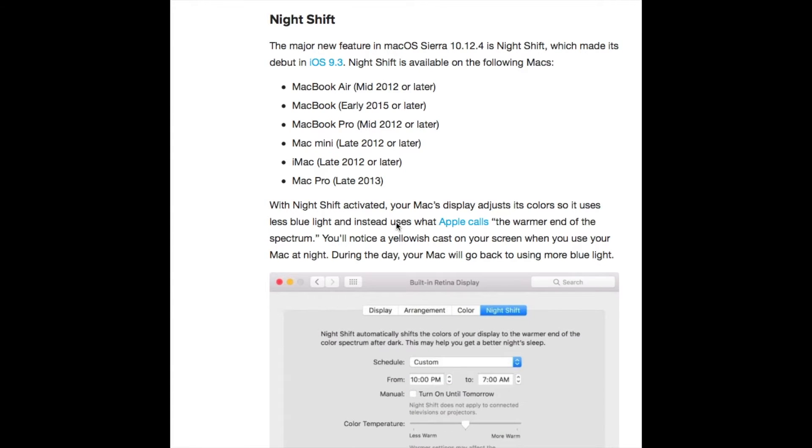It's available for MacBook Air mid-2012 or later, MacBook early 2015 or later, MacBook Pro mid-2012 or later, Mac mini late 2012 or later, iMac late 2012 or later, and Mac Pro late 2013 or later. My Mac is on the list of supported devices, so I'll show you how to turn it on and off and how it works.